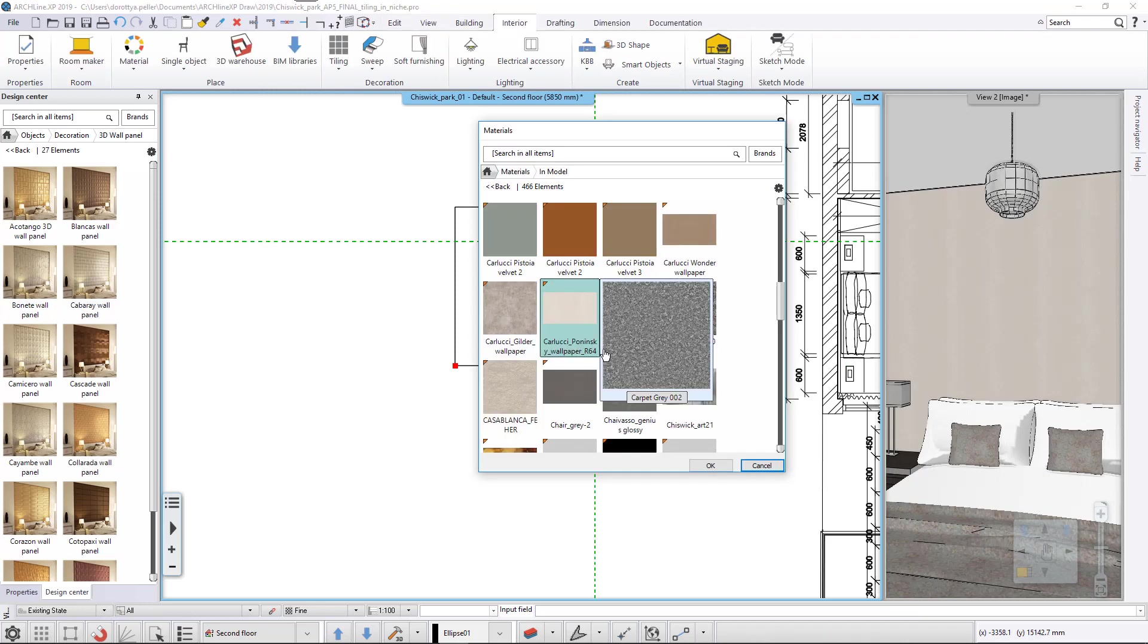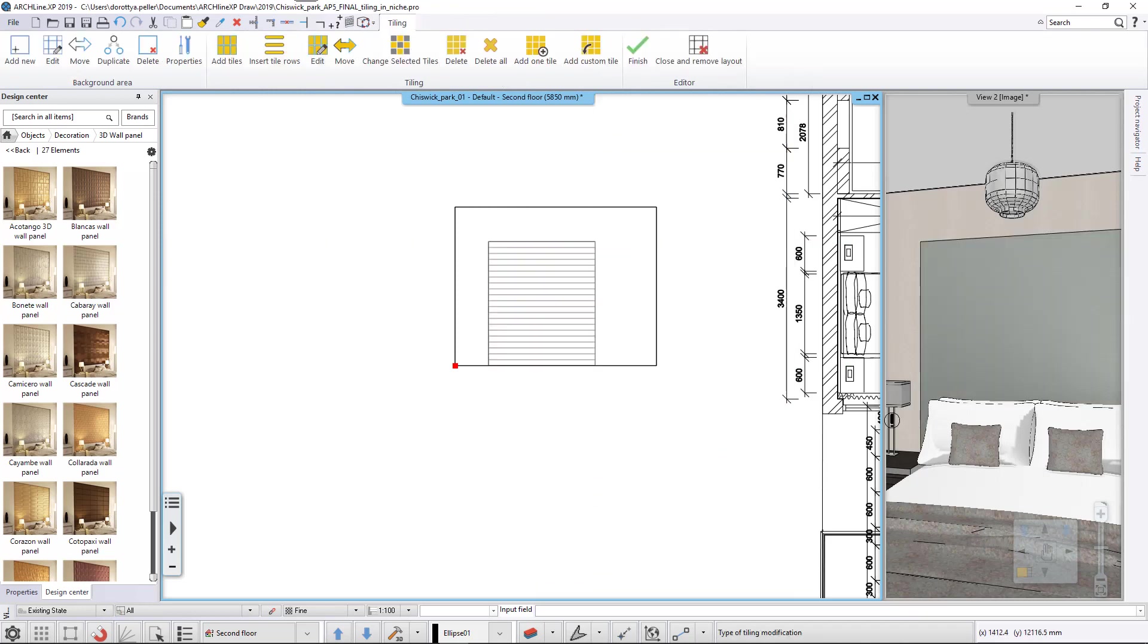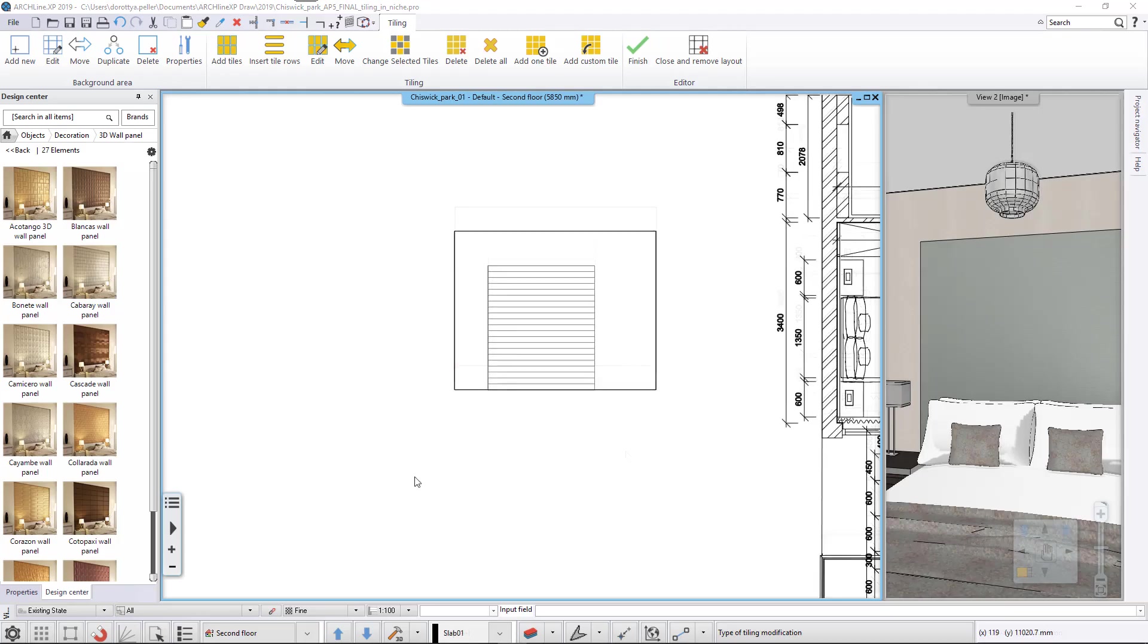Let's select a color for the background area. In the 3D, we can see if the positioning is correct or not.